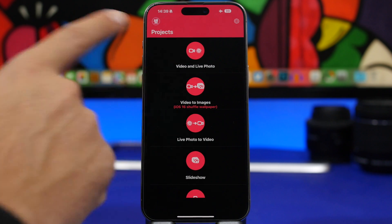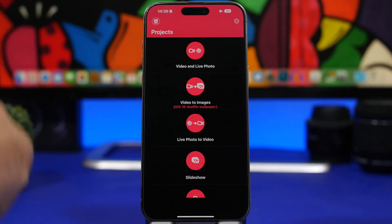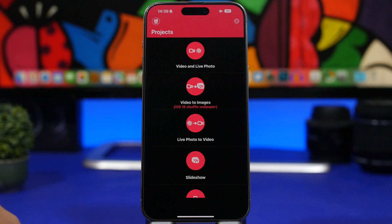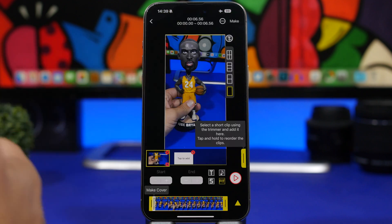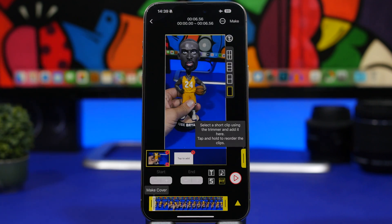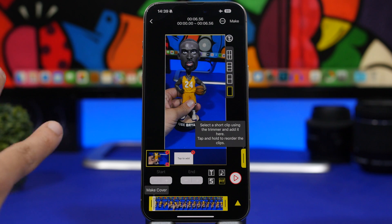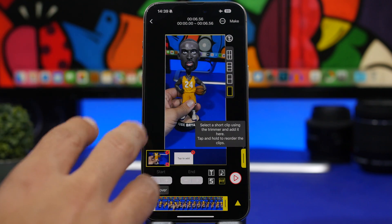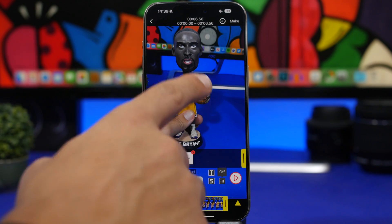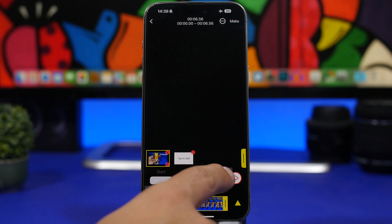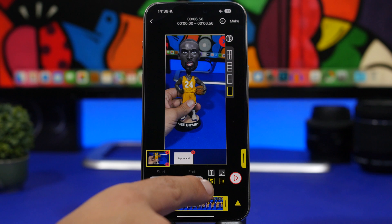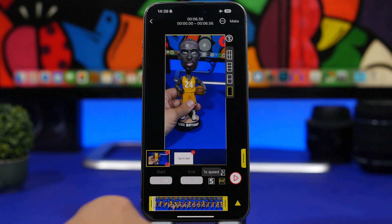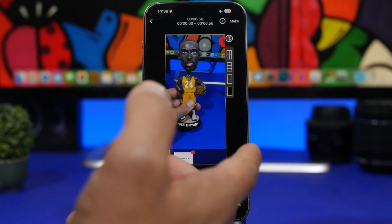Tap the 'Video and Live Photo' button — this will take you to your camera roll where you can pick any video you want. Once you've picked the video, you'll see the editor. You can fit the wallpaper to the screen by tapping it, and change the speed of the video by tapping the 'S' button right there.